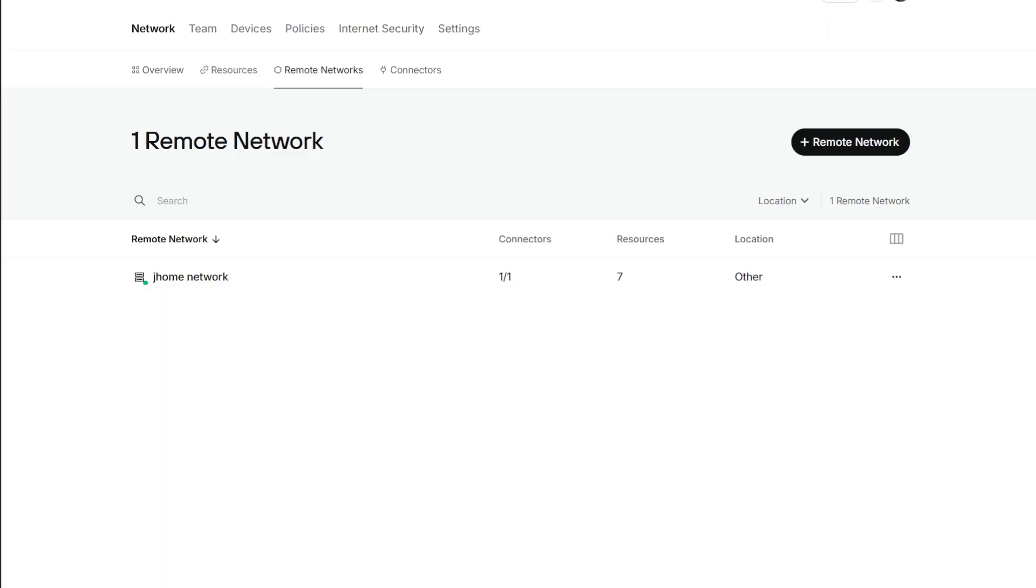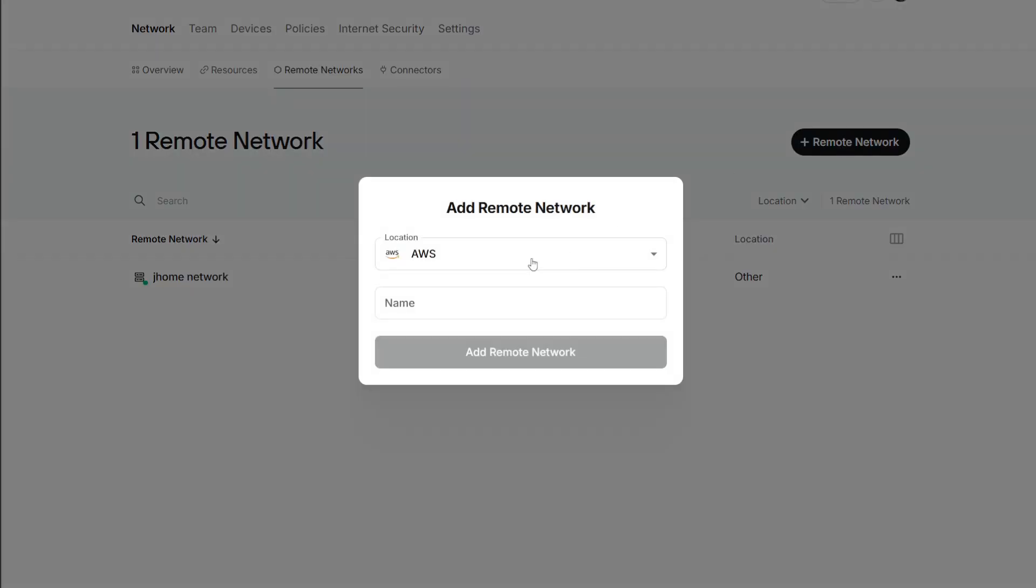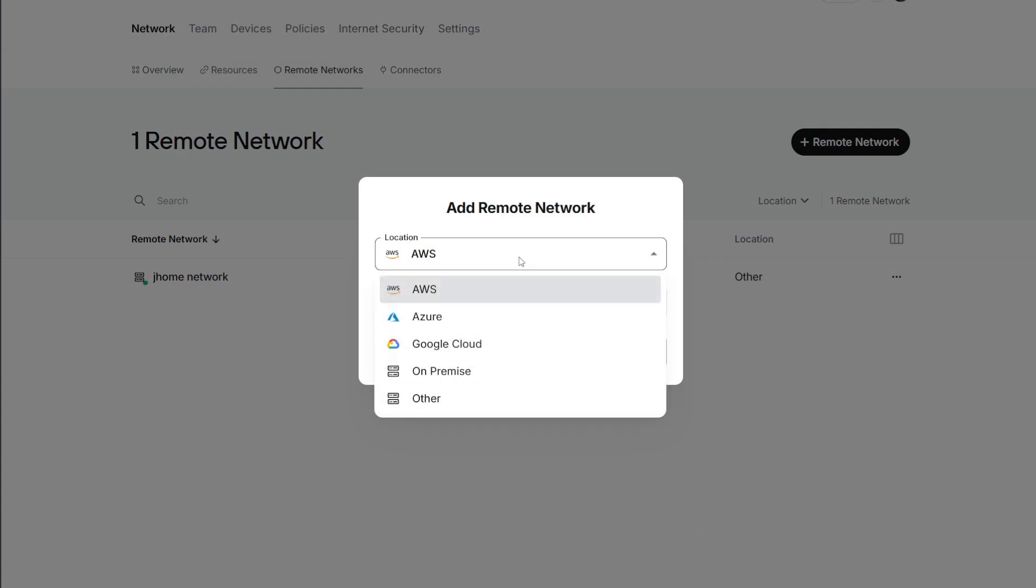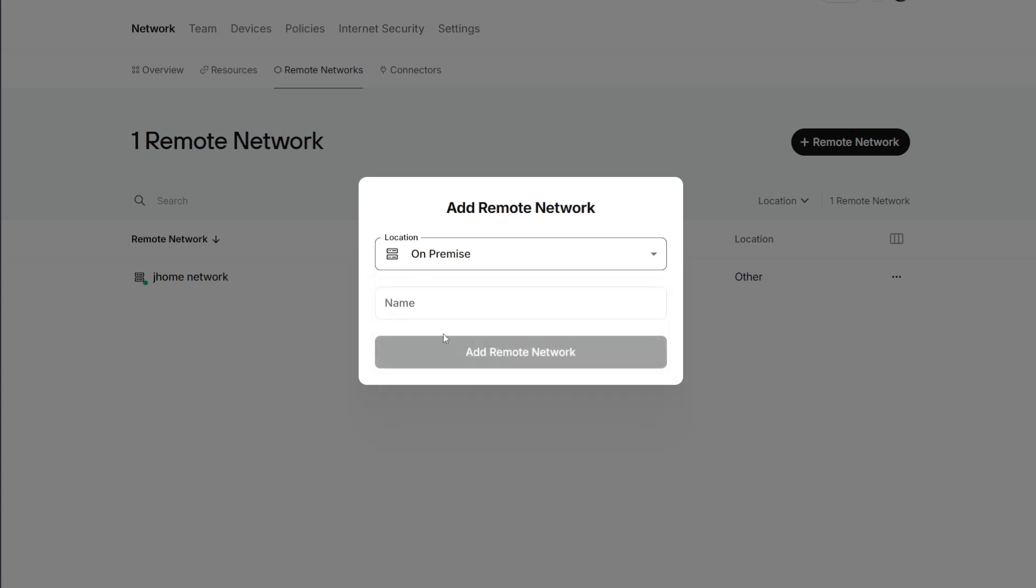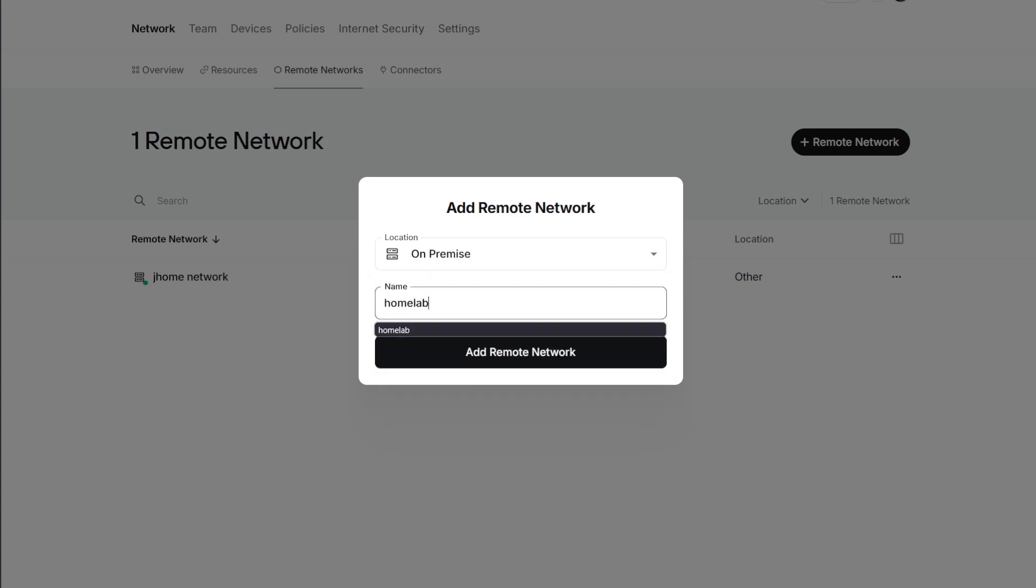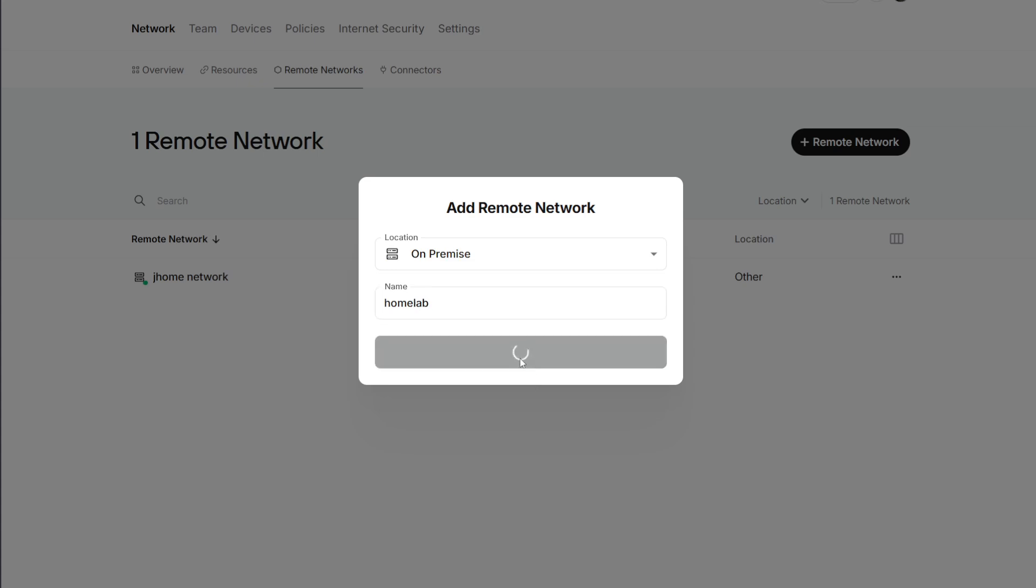To get started with Twingate, just create an account with Twingate, for example using your Google credentials, and then you can go ahead and create a network. For this video let's just create a network by clicking on remote network, and let's say it's on-premise and let's call this home lab.